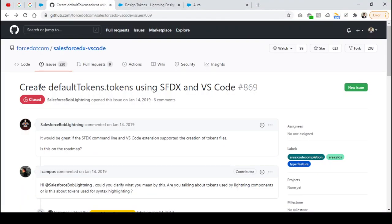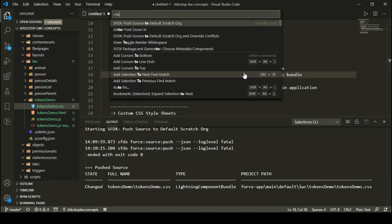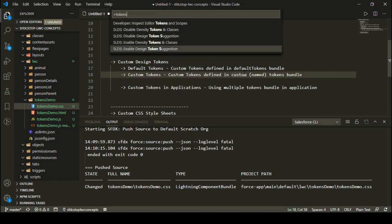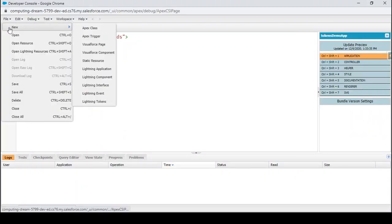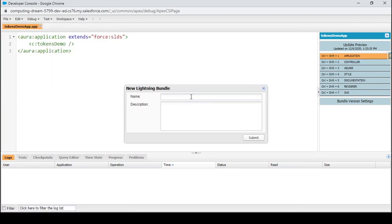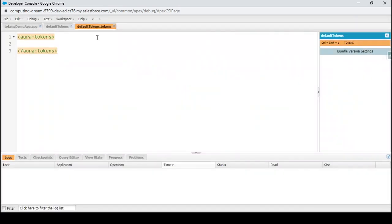You cannot create a token bundle from VS Code — as of now, creating a token is not available in VS Code, even if you search the command palette for 'tokens'. So we're going to use the Developer Console. Go to File > New > Lightning Tokens, and set the token bundle name as 'defaultTokens'. This creates the default token bundle with an aura:tokenStack tag, and inside this bundle you can specify a number of tokens, which are your named CSS properties.